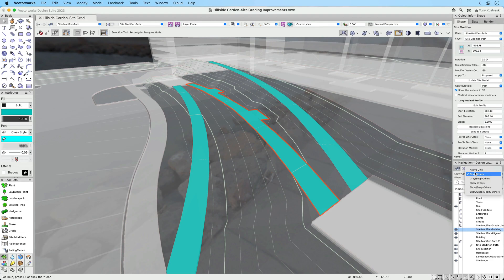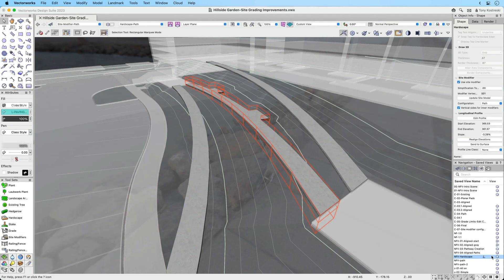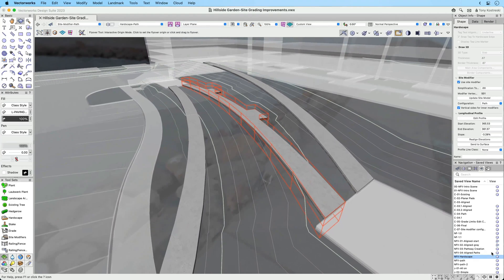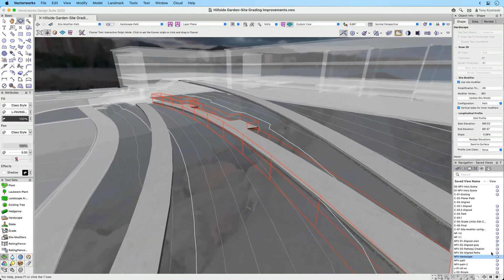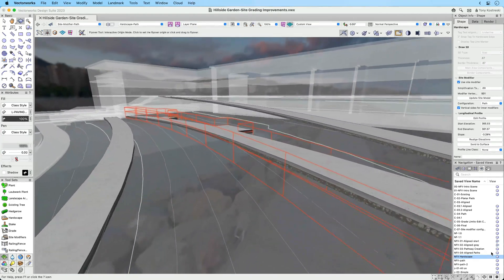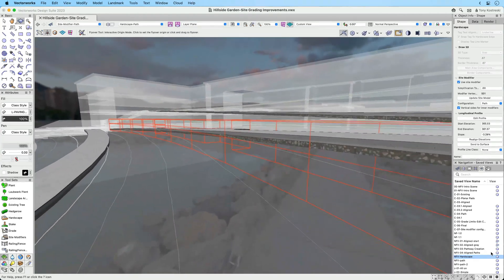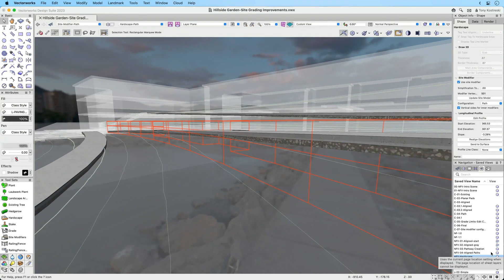These same great improvements can also be found within the hardscape tool. They can be used to modify the site model or be used as standalone 3D objects like floating decks or bridges.